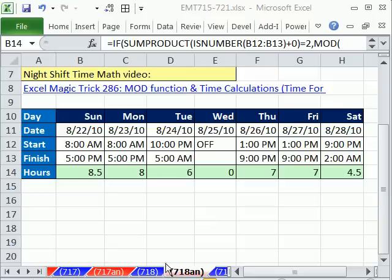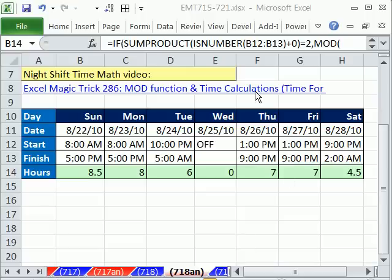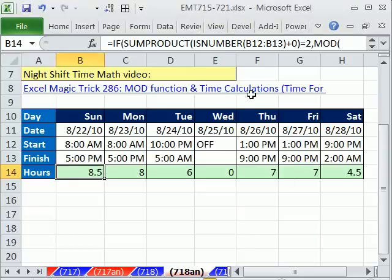Welcome to Excel Magic Trick number 718. If you want to download this workbook and follow along, click on my YouTube channel and click on my College Upset link. You can download the workbook Excel Magic Trick 715 to 721.